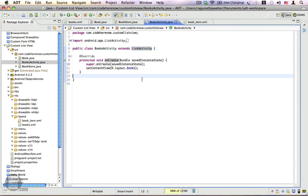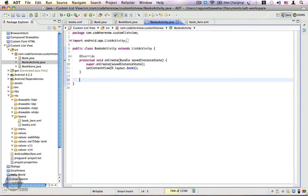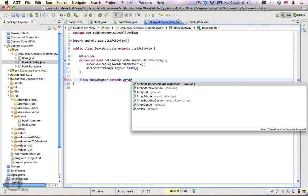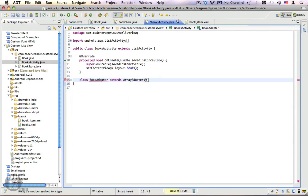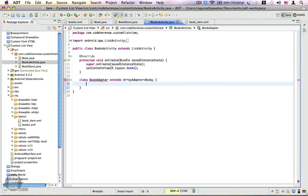This is the layout we are going to use for our list items. Let's go back to BookActivity.java. Now we need to create a custom adapter. You can create a custom adapter by extending a list adapter or its subclasses. However, most implementations are done using the ArrayAdapter, and it's really easy to extend and work with. So let's go ahead and extend ArrayAdapter and create an inner class.